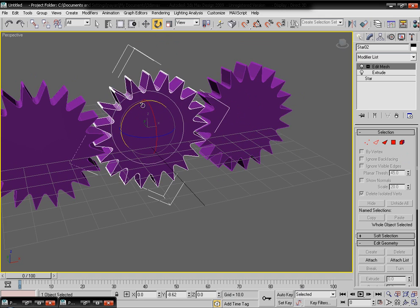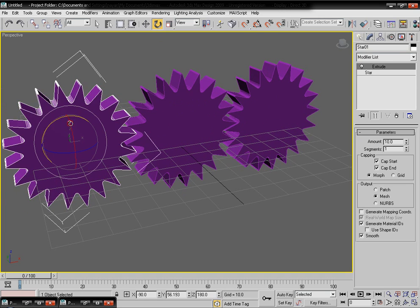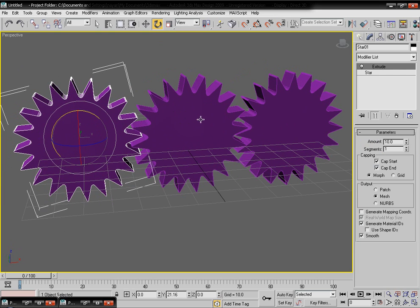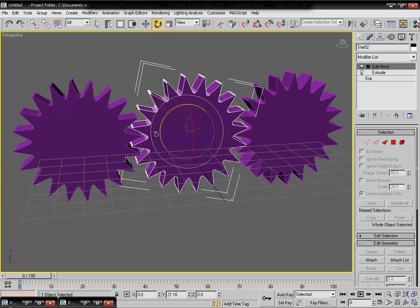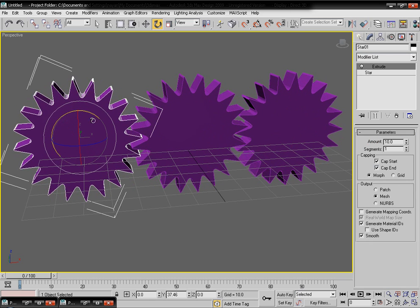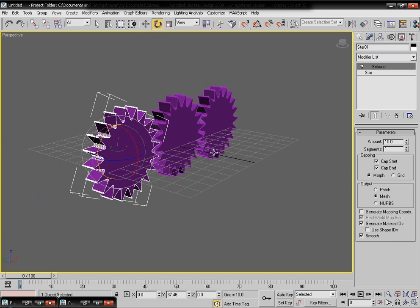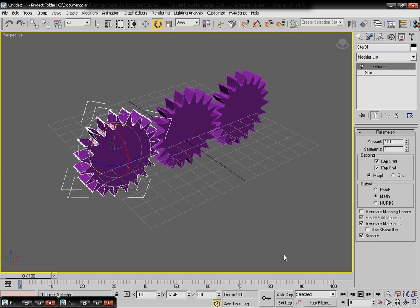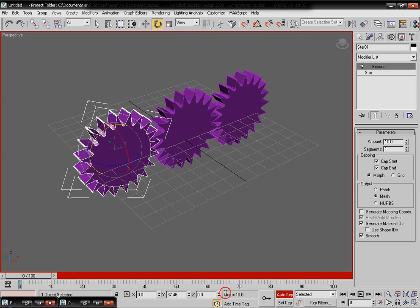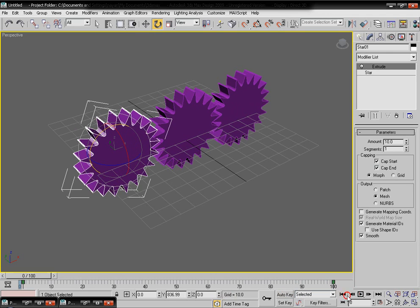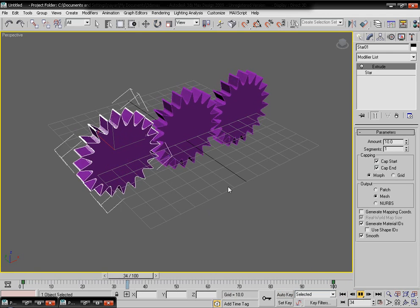Enter the expression minus one star Y underscore rotation. The first object drives the animation — the second and third objects are controlled by it. Enable Auto Key, go to the last frame, rotate the first gear a little bit, and the full gear animation is achieved.